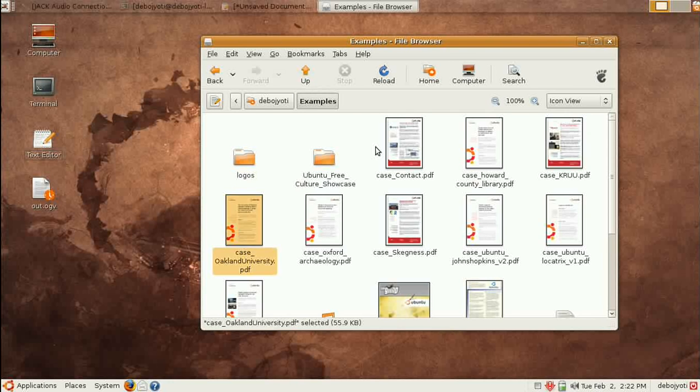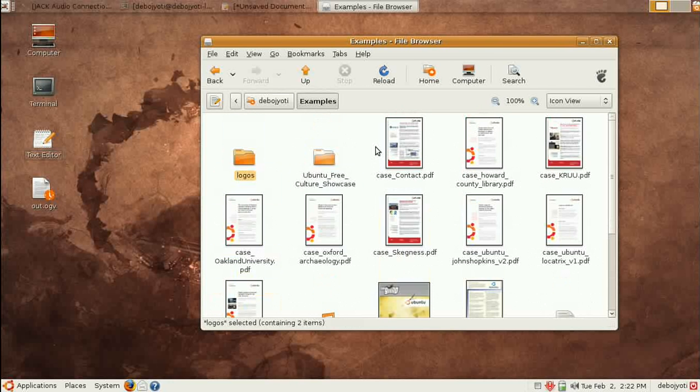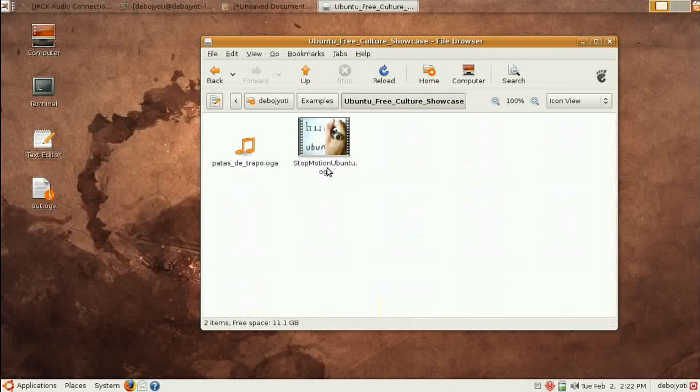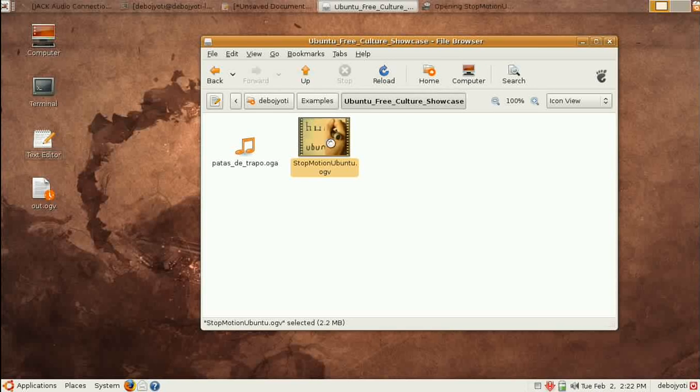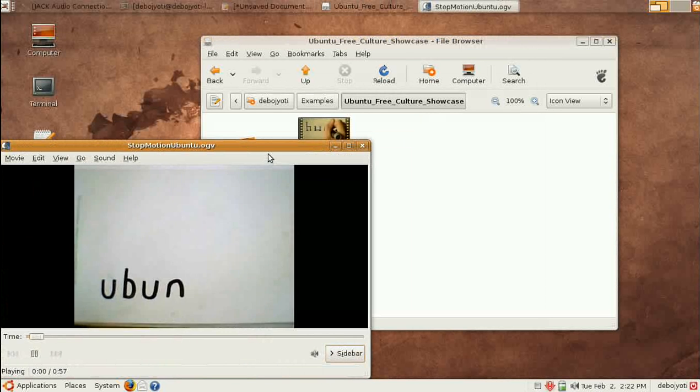In this directory, the first place I would rather tell you to go here is if you want to see Free Culture Showcase. Now you can see this is a video, and let's play it.